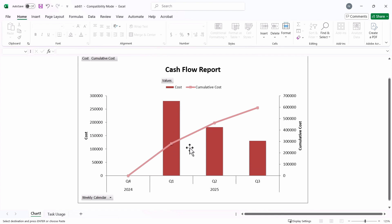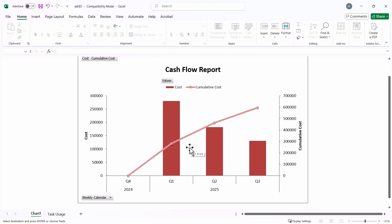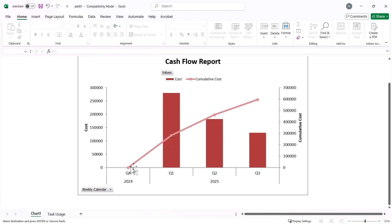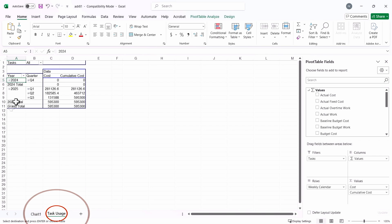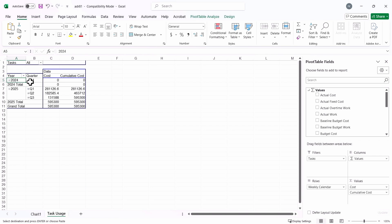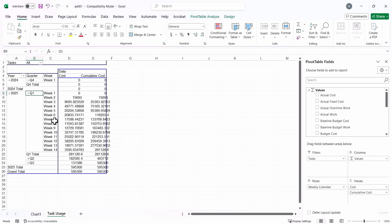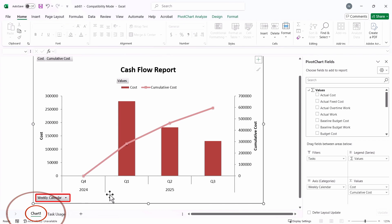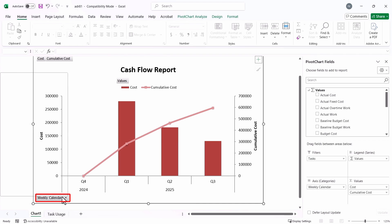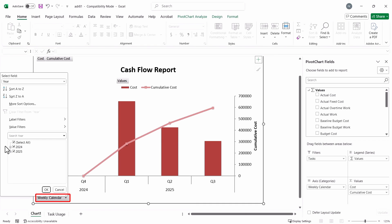Here we are. So we have our cash flow report generated within seconds. We have distribution on the x-axis with the cost distribution on the y-axis. Now you have it distributed quarterly. You can always go here and open it to get it by week. So I'll go back to the charts, here you go.